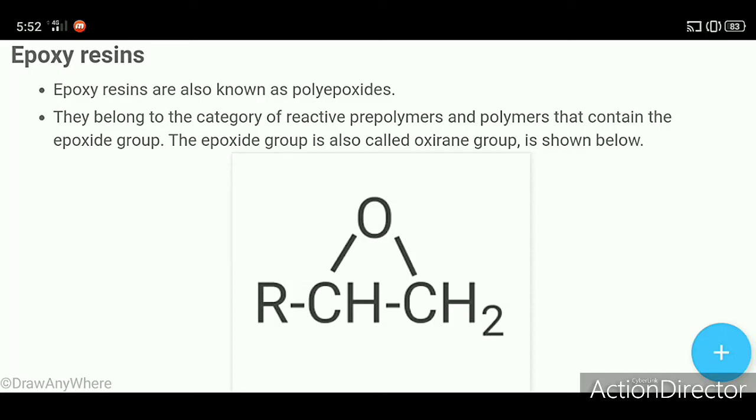Hello everyone, welcome to learning science. Today we will learn about epoxy resins.